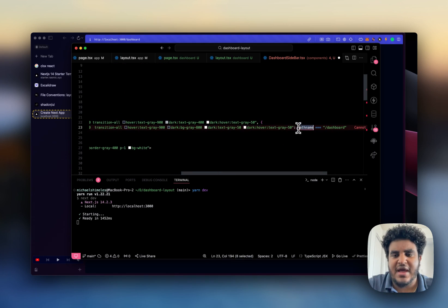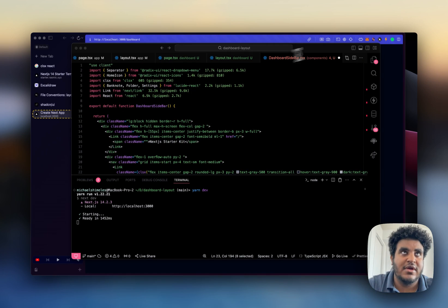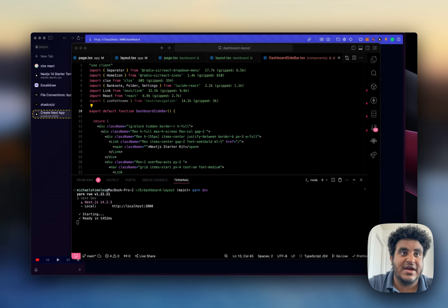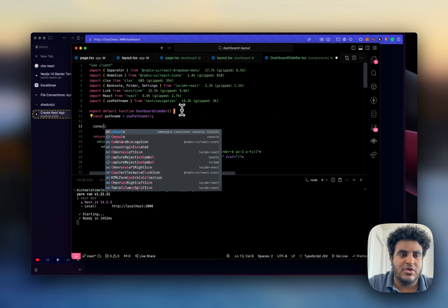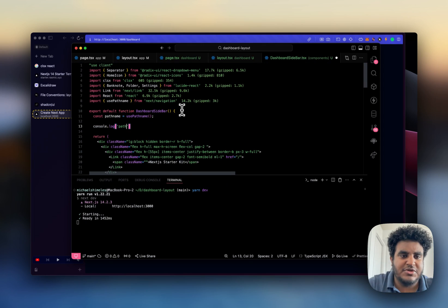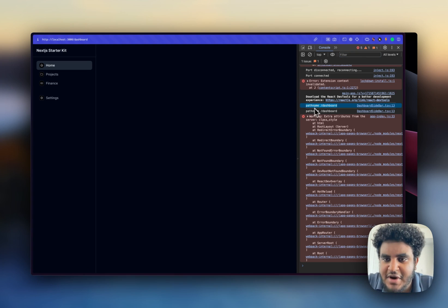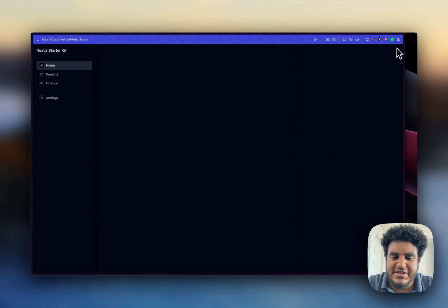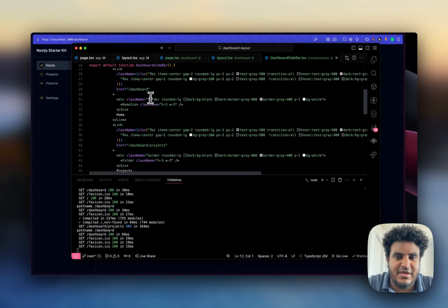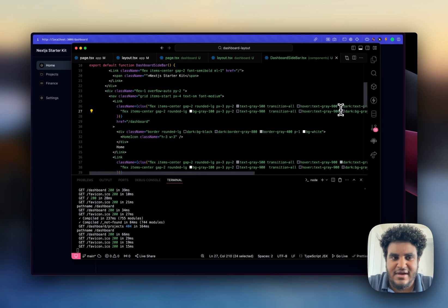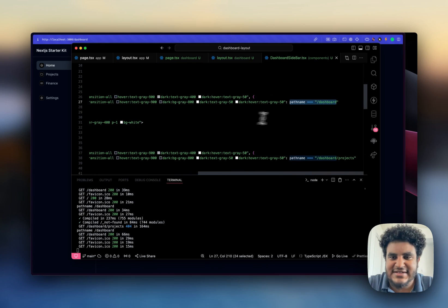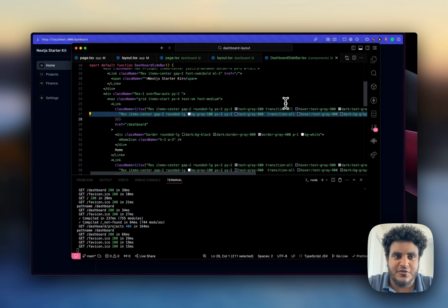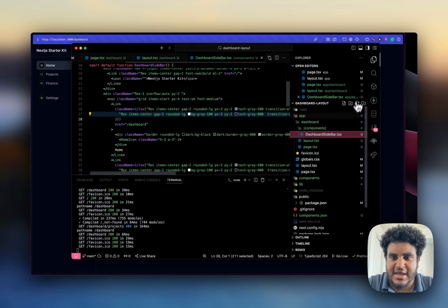Notice how I have path name equals equals slash dashboard. I need to import use path name from next navigation. What this essentially does is I'll show you guys how this works. When I console log path name, notice here that when I console log path name I see slash dashboard and that's the path that I'm on. The reason why I'm going to use path name is path name is going to allow me to check what path I'm on. And if that path is the one that corresponds with what I want highlighted, then the second set of classes will fire.